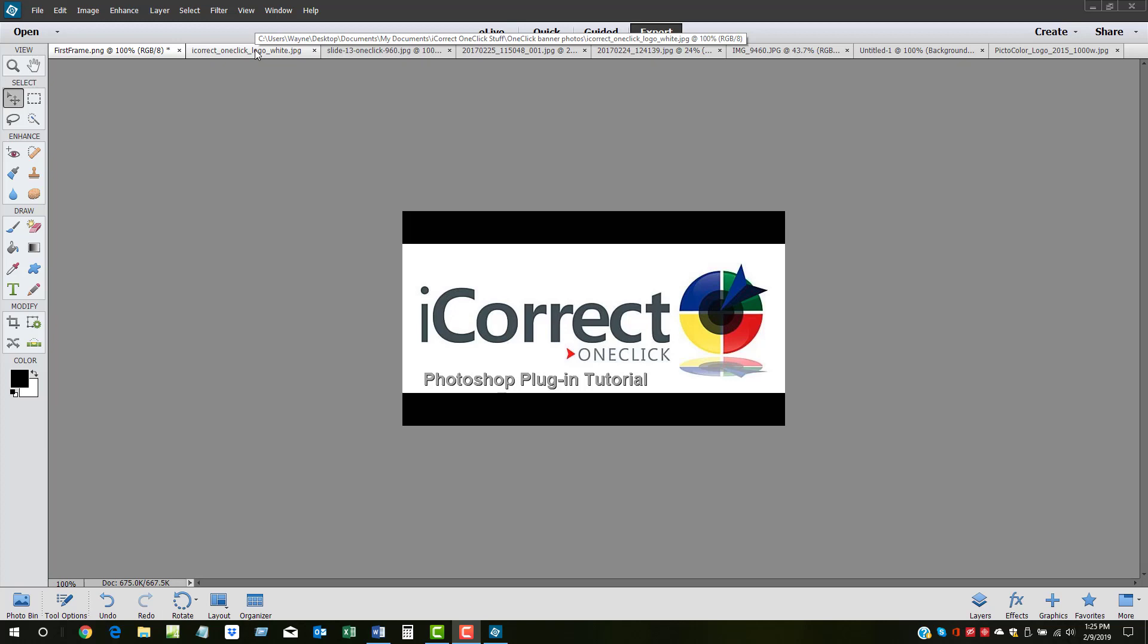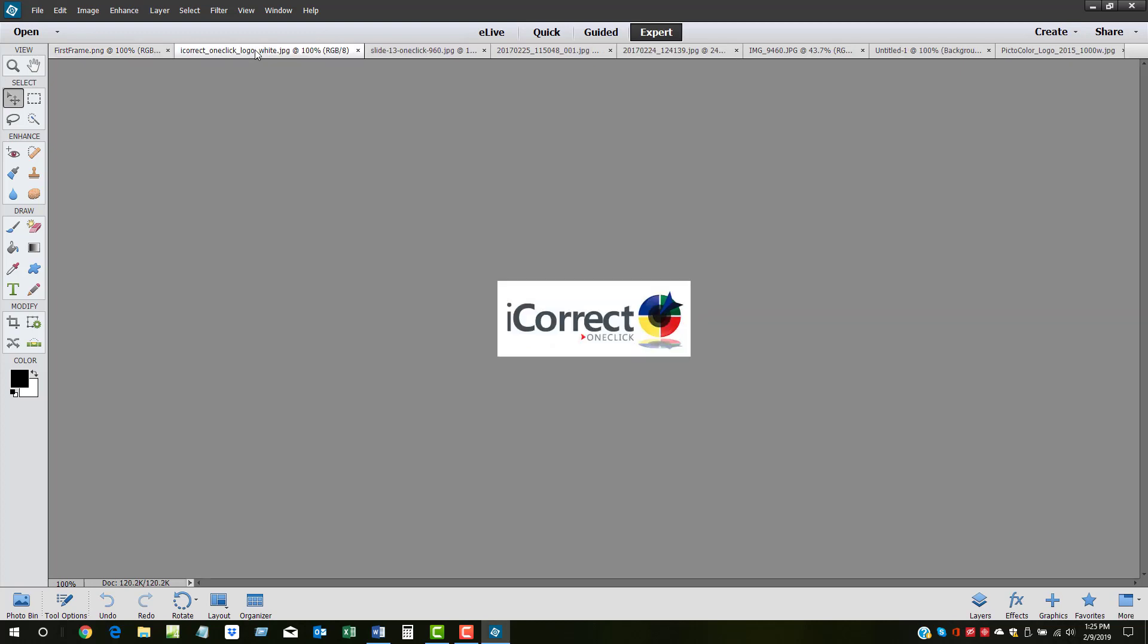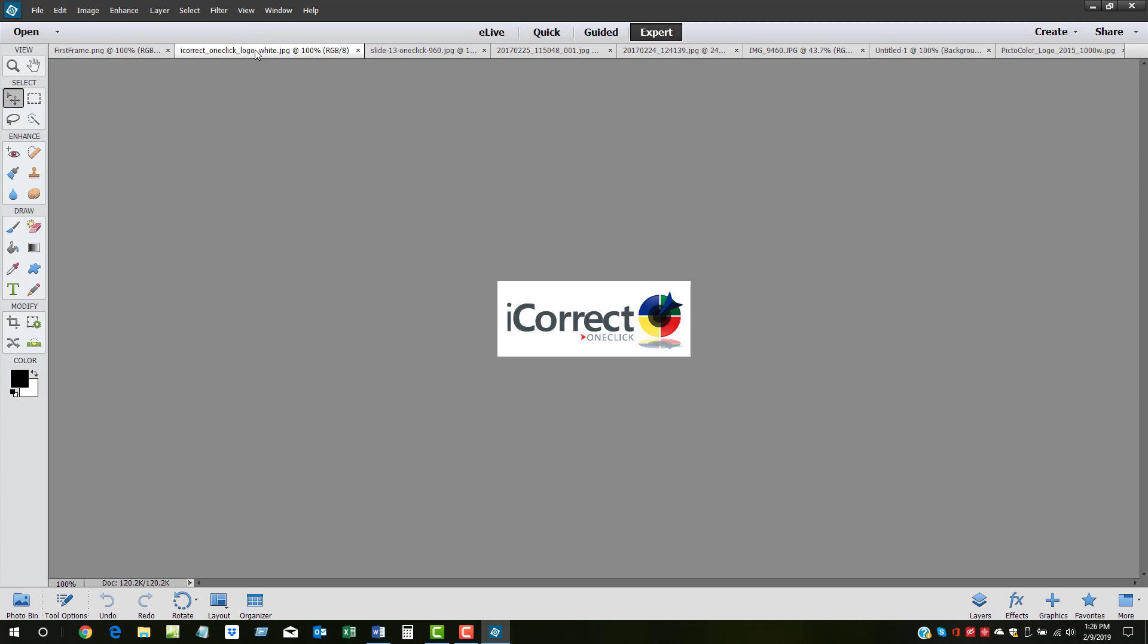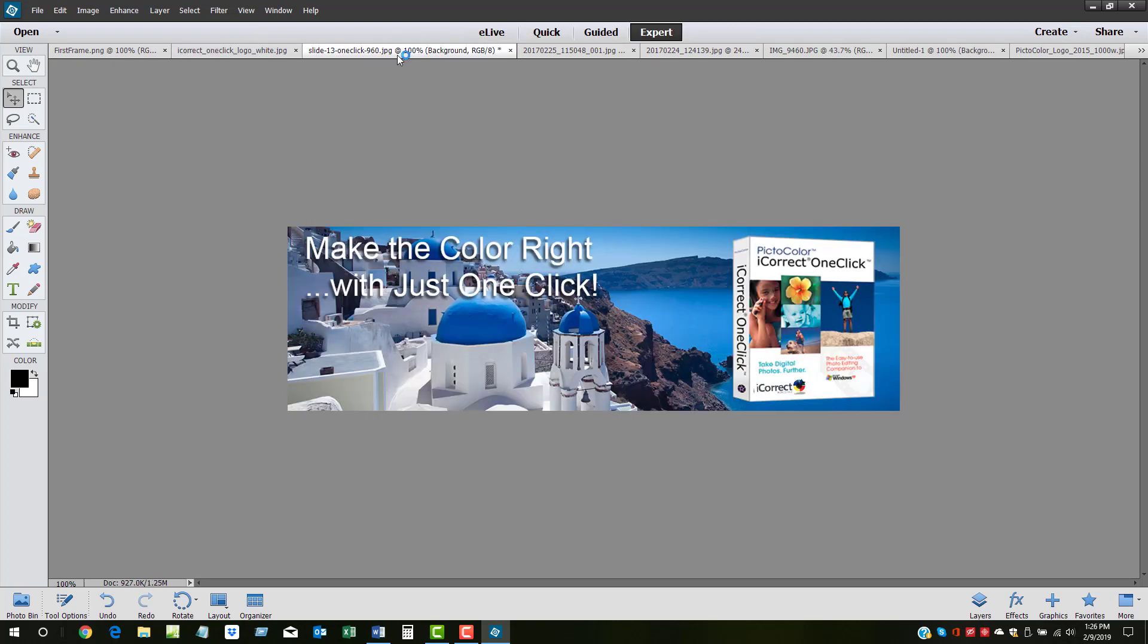Pictocolor's iCorrect OneClick is a simple-to-use color correction plugin for Windows versions of Adobe Photoshop and Elements and Corel's PaintShop Pro. Based on Pictocolor's proprietary iCorrect OneClick technology, the color of your photos can be fixed in as little as one click.